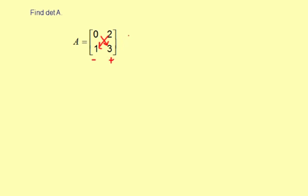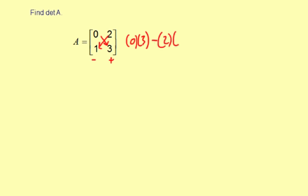So it works out as 0 times 3, minus 2 times 1, which is 0 minus 2, which is negative 2.